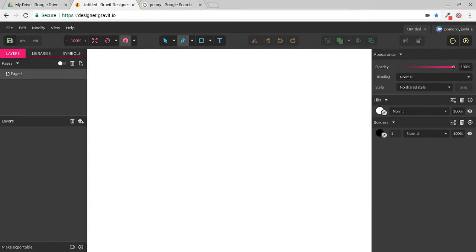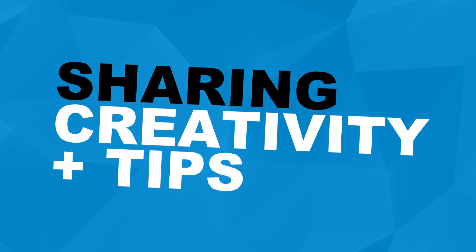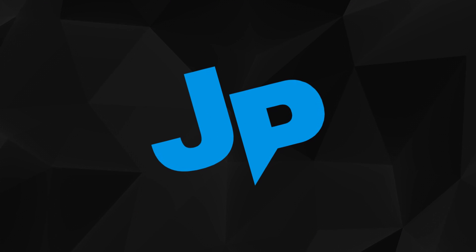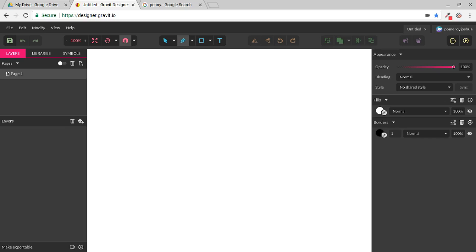Hi everybody, this is Josh. In this video, we're diving deeper into Gravit Designer and I'm going to show you some advanced techniques using the Pen Tool. If you haven't seen my overview or some of my other videos on Gravit Designer, go ahead and check those out. There should be a link somewhere close by.